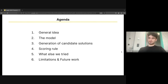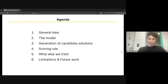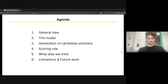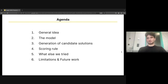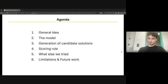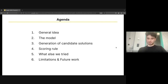We're going to talk about the model that we use and the configuration of how we generate candidate solutions, what is the custom scoring rule we are using at the end, and lastly we're going to talk about what else we tried, because we tried a bunch of stuff but some of them either didn't work or we had not so much time to finish them, and also what are the limitations and possible future work for our solution.